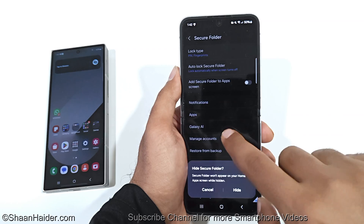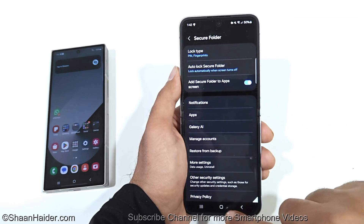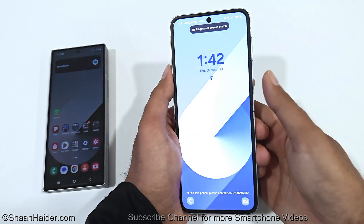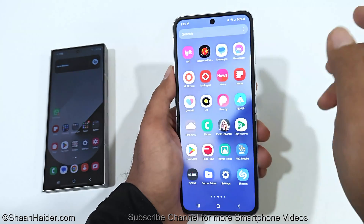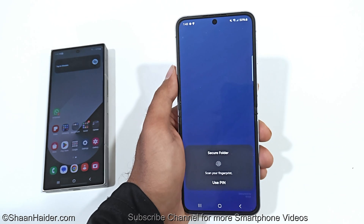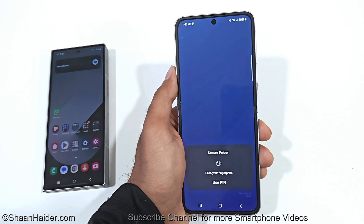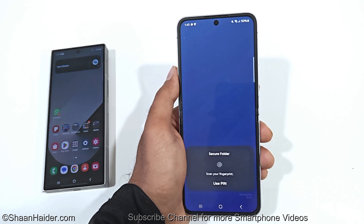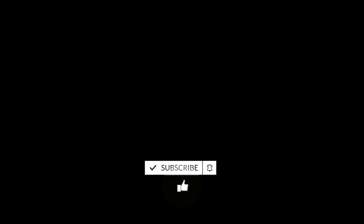To access the Secure Folder again after hiding it, go to Settings, then the Security section, and re-enable it. It's generally better to keep it visible, because even if someone sees it, they still can't access it without entering the PIN, which is separate from your lock screen PIN. That's all for now — thanks for watching! If you found it useful, give it a thumbs up, share it, subscribe to the channel, and I'll see you next time. Have a nice day!